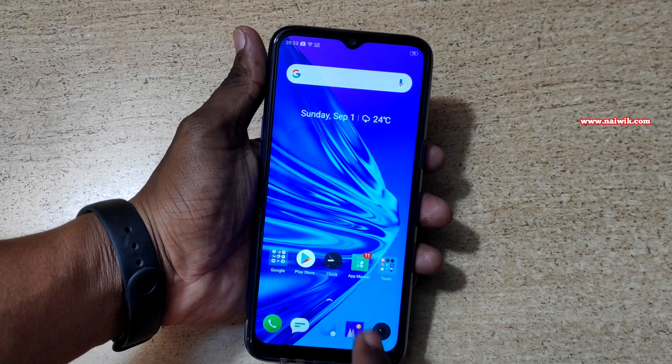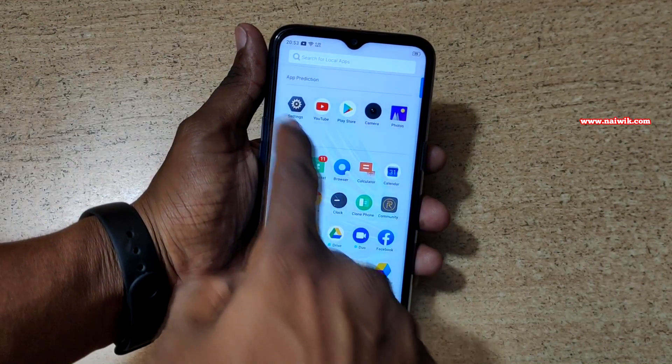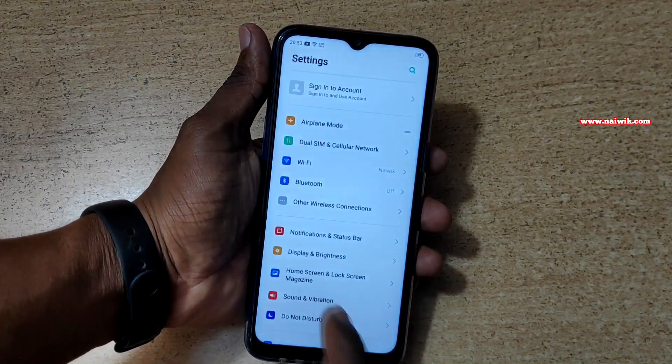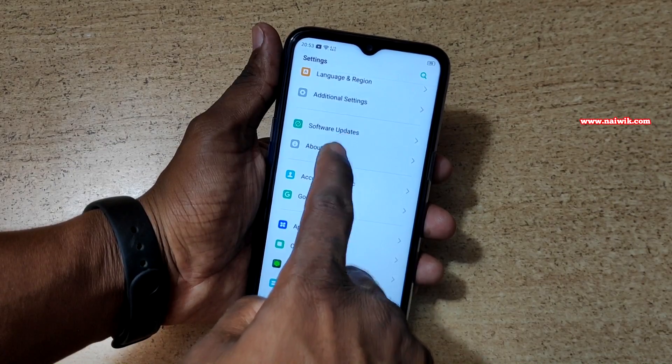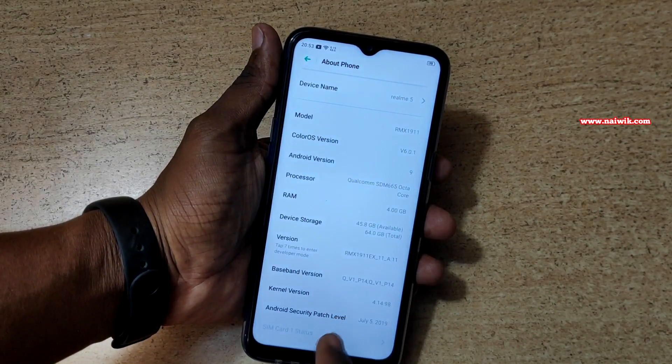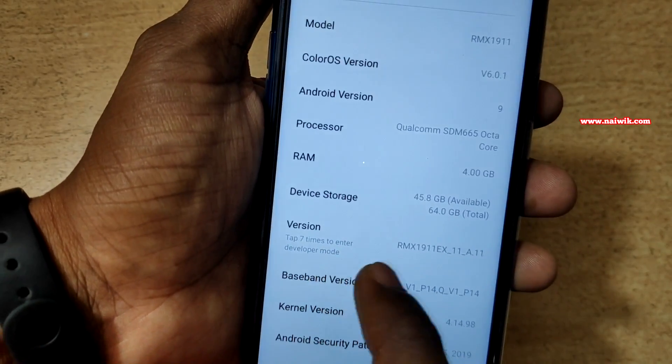To enable the developer options, open the app drawer and go to Settings. Under Settings, scroll all the way down and click on About Phone. Under About Phone, you have Version.